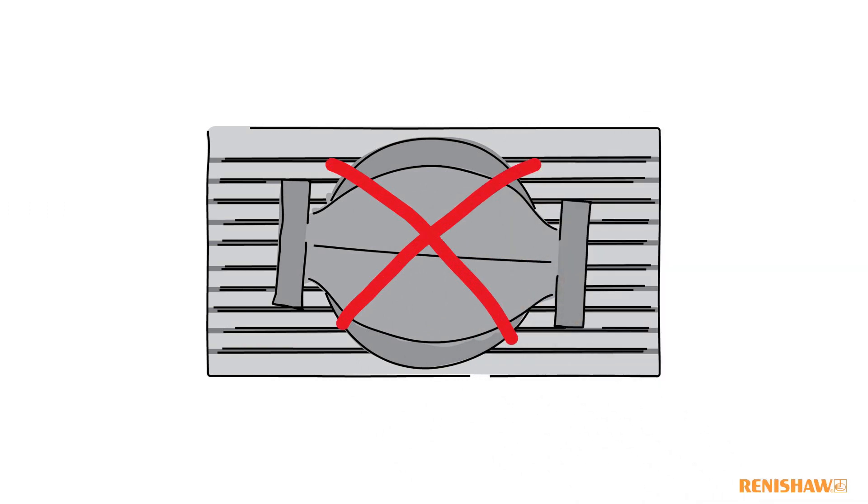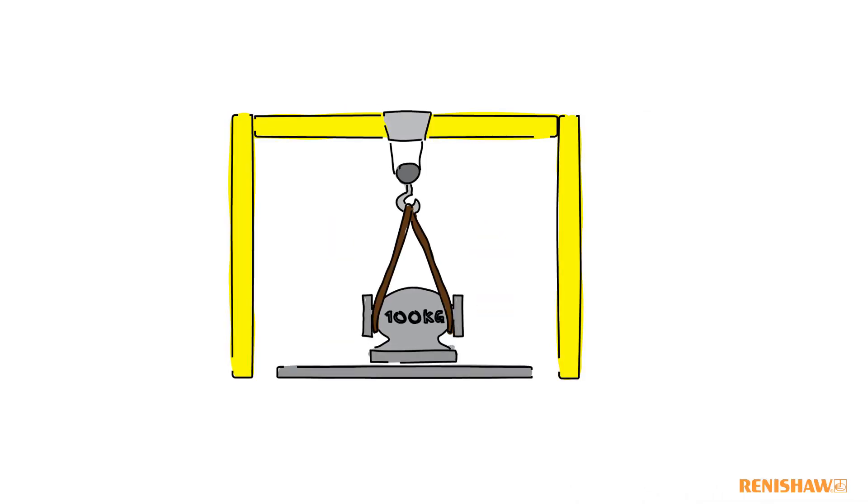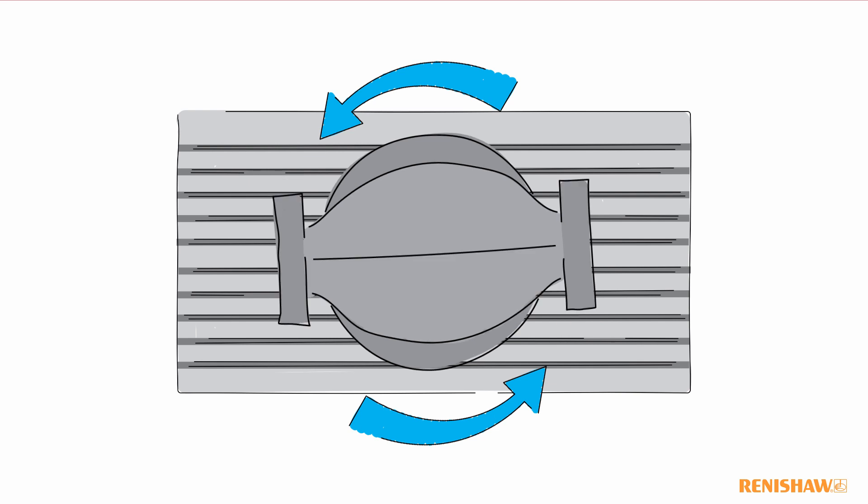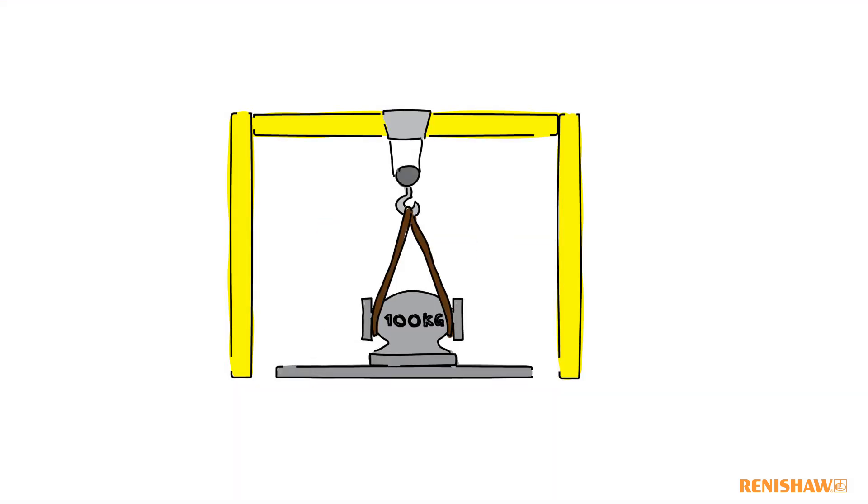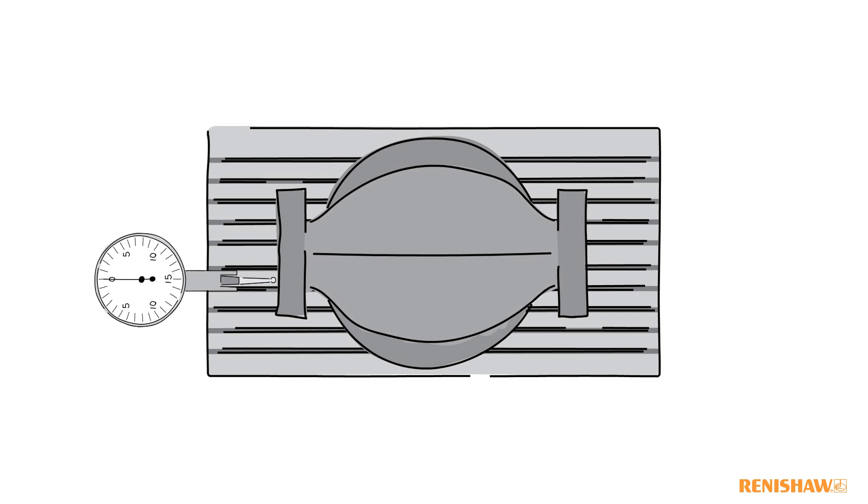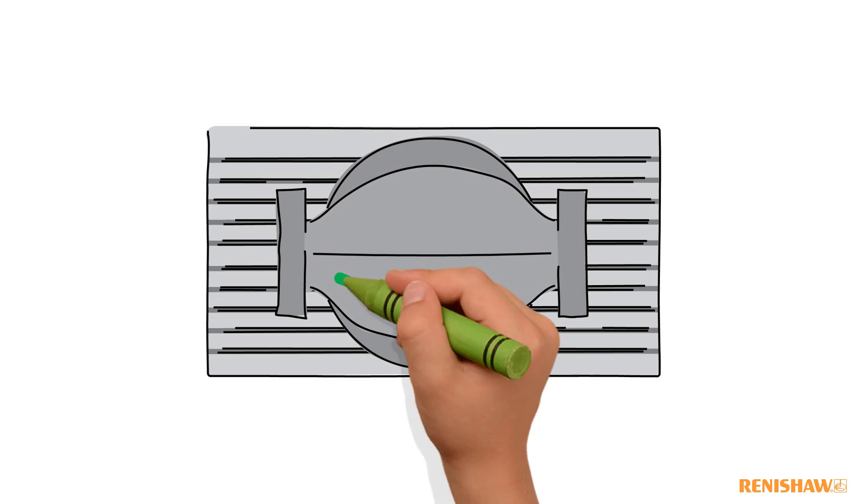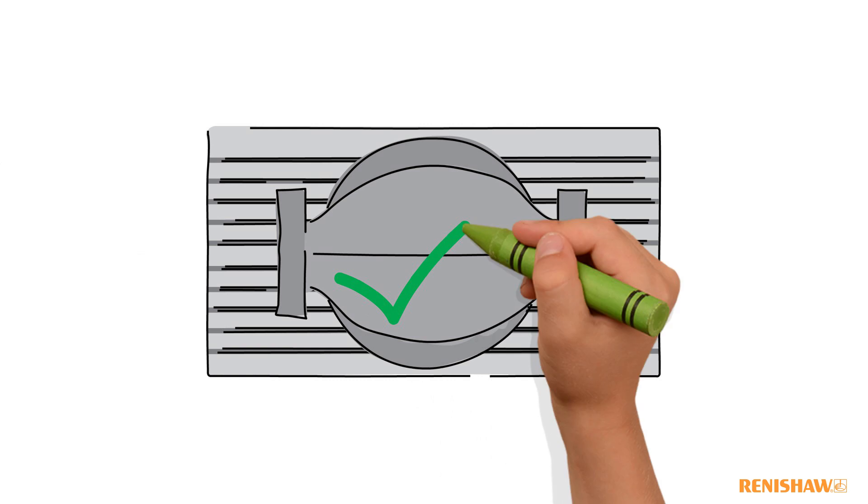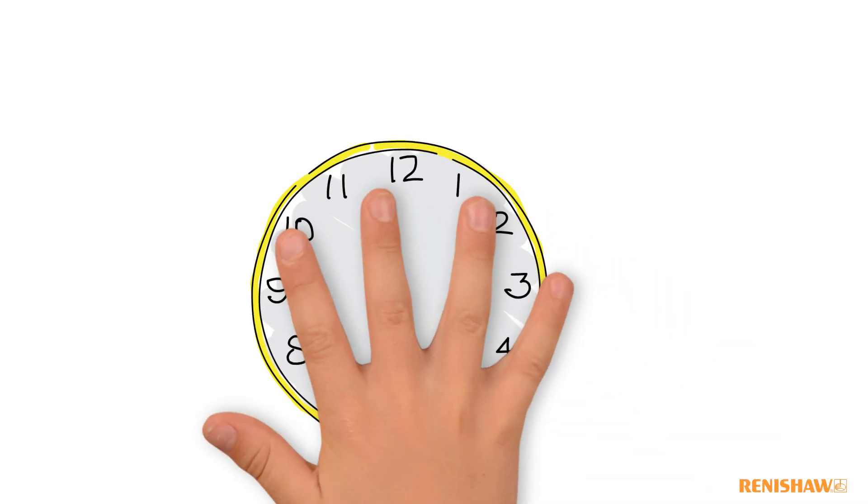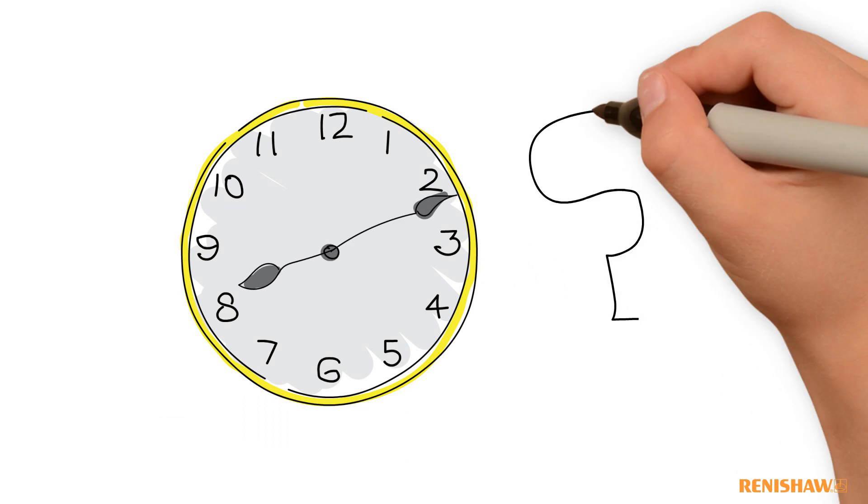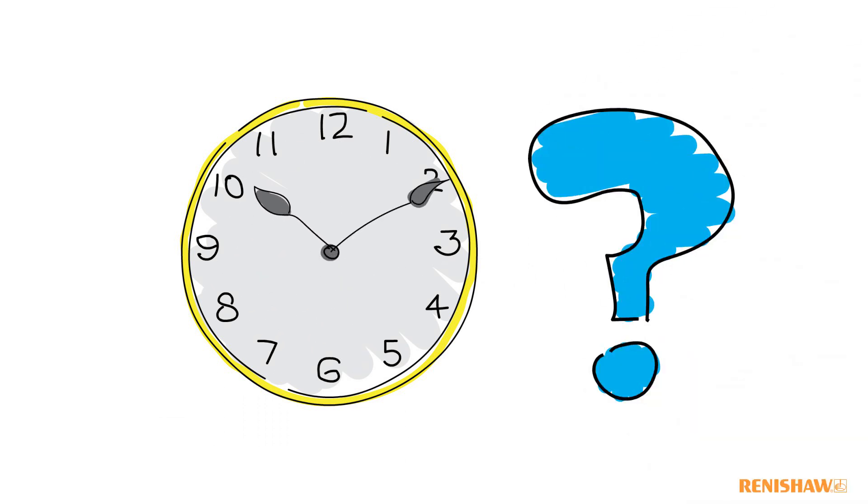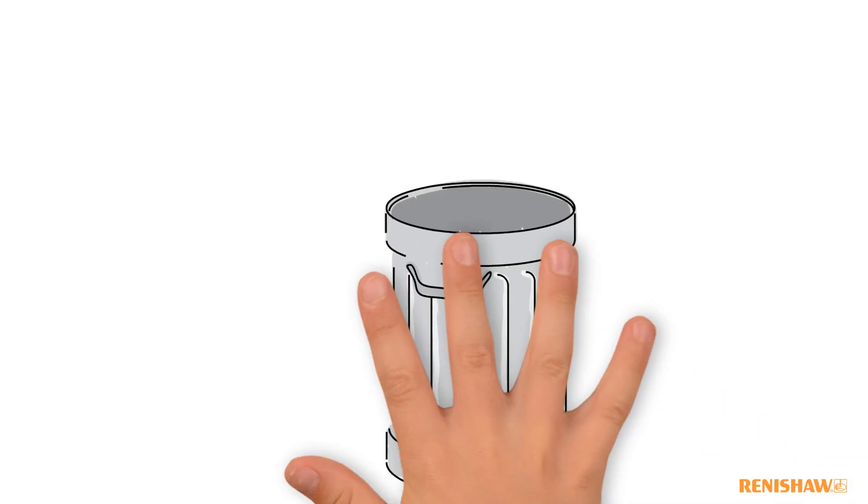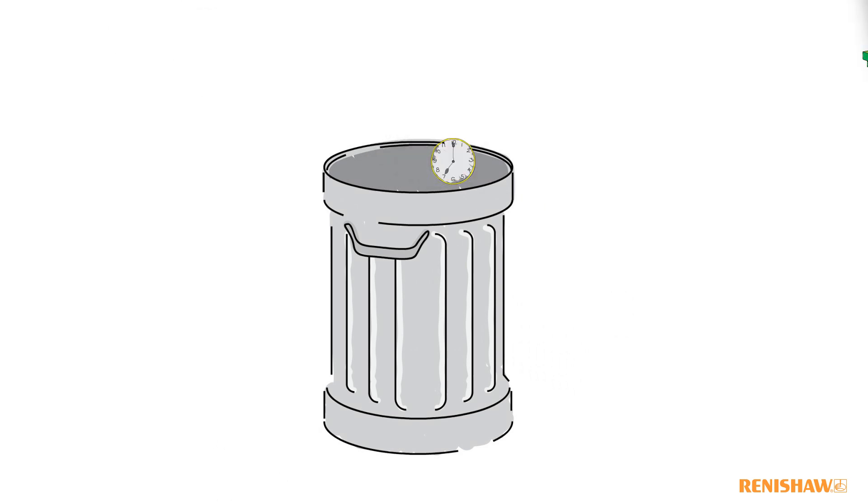However, this is a very time consuming process due to the weight and dimensions of the part, often taking several hours. As a result, we wasted both time and money.